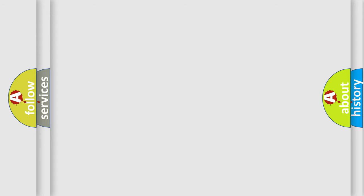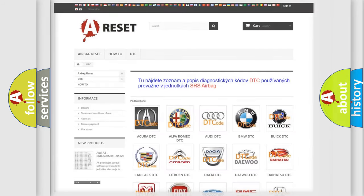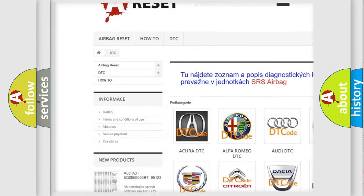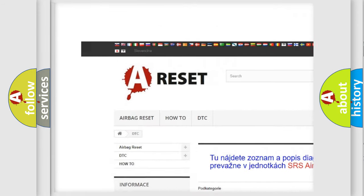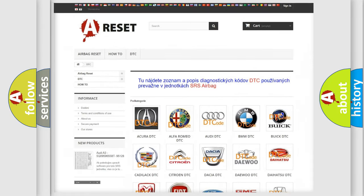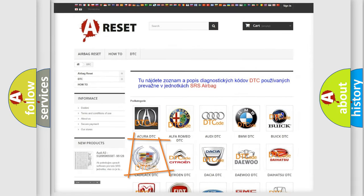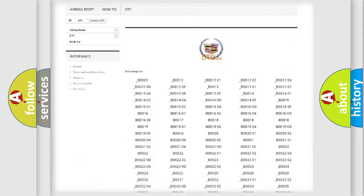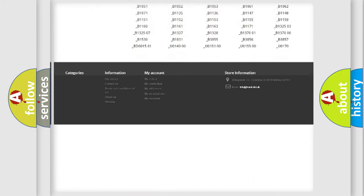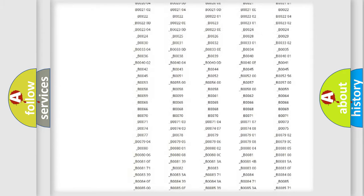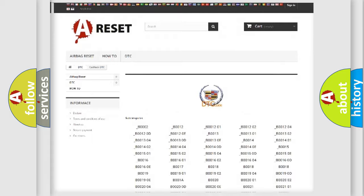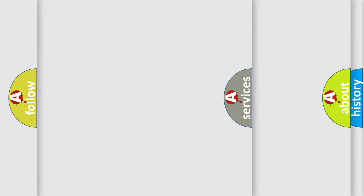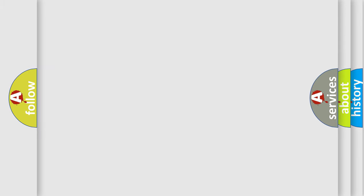Our website airbagreset.sk produces useful videos for you. You do not have to go through the OBD2 protocol anymore to know how to troubleshoot any car breakdown. You will find all the diagnostic codes that can be diagnosed in Cadillac vehicles, also many other useful things.